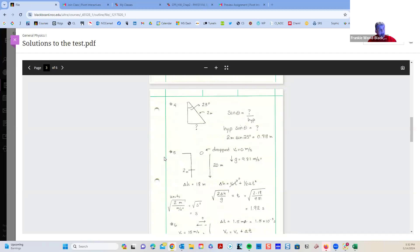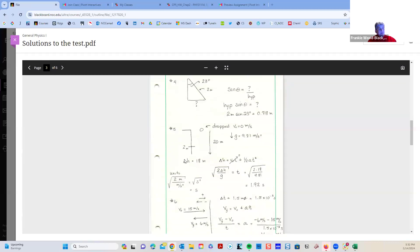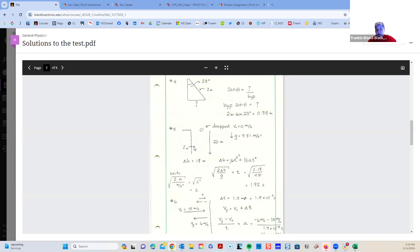For number five, the common mistake was: you were looking for the time when the ball passed the 18-meter mark, not the 20-meter mark. Several of you lost points just because you used 20 instead of 18, but you had the right idea.